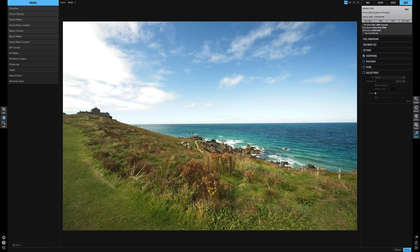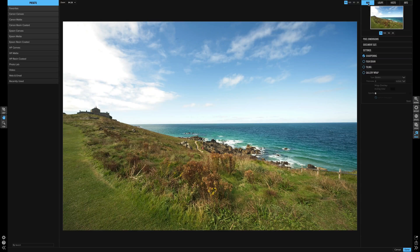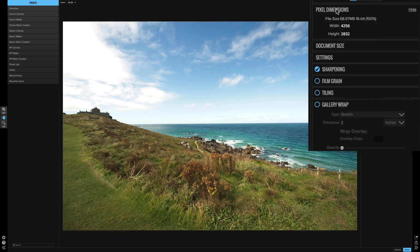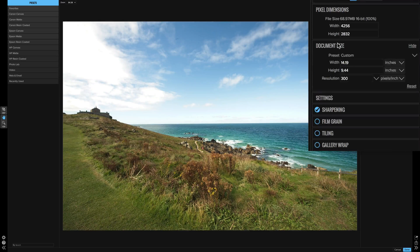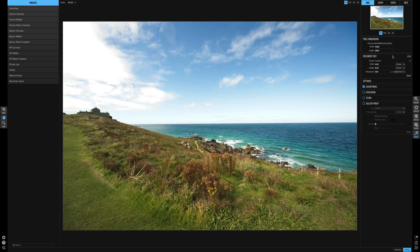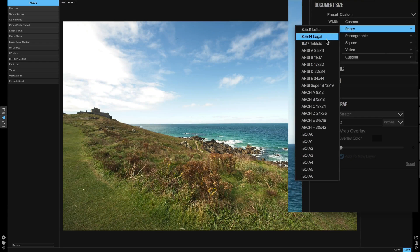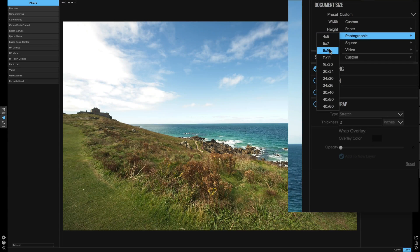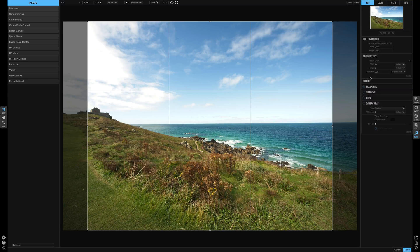You have all the screens that you have in the develop module, so that's all pretty normal, but then we have pixel dimensions — this is the width and height in pixels. Then document size, settings, sharpening, film grain, and tiling. Let's go to document size first. It's easy and simple — let's say we want to use a custom or go to photographic paper sizes, which are commonly printed. Let's just say 8 by 10.